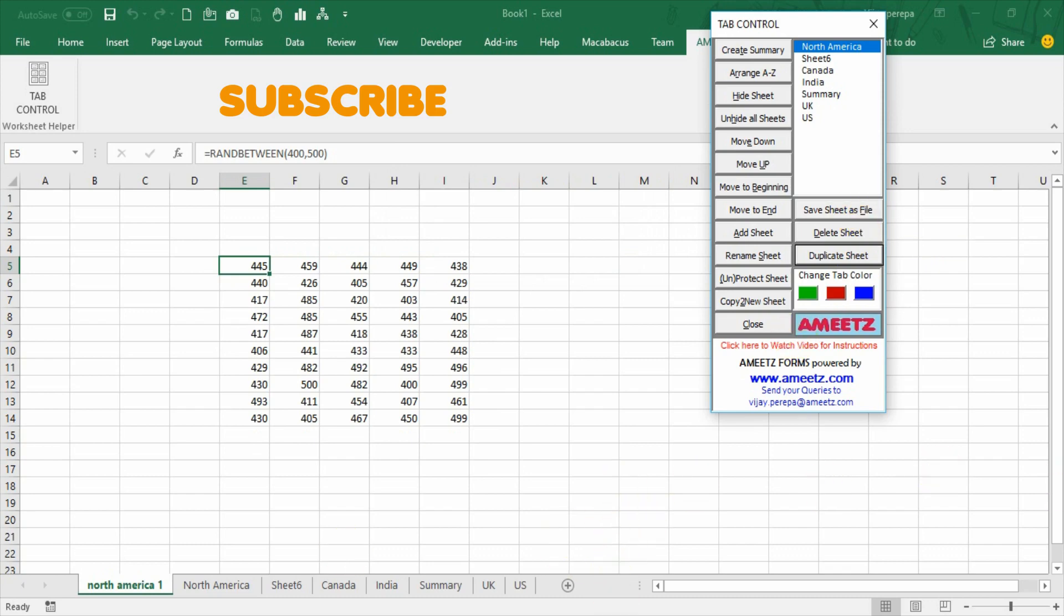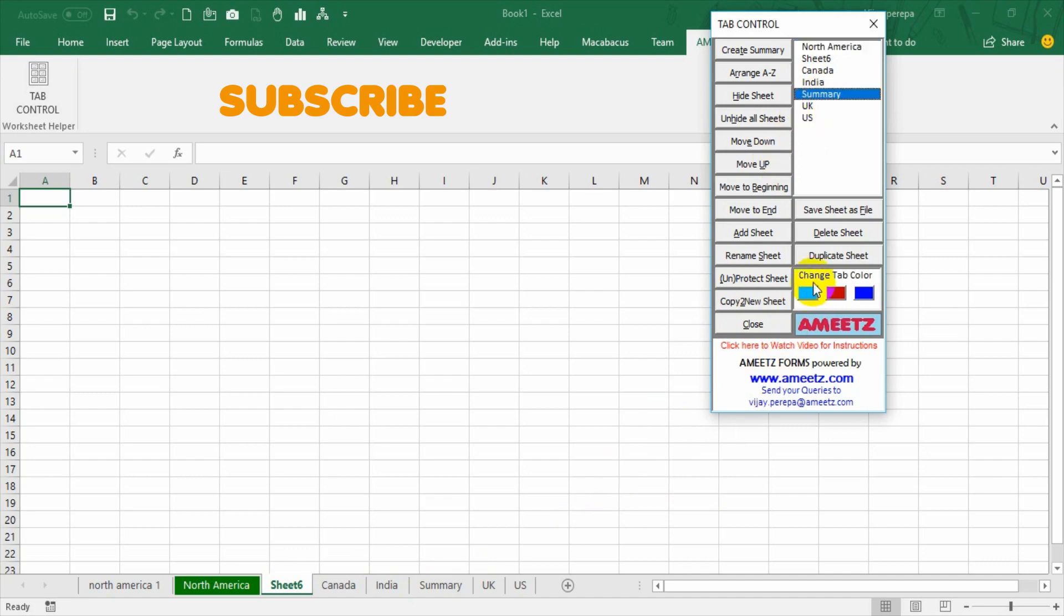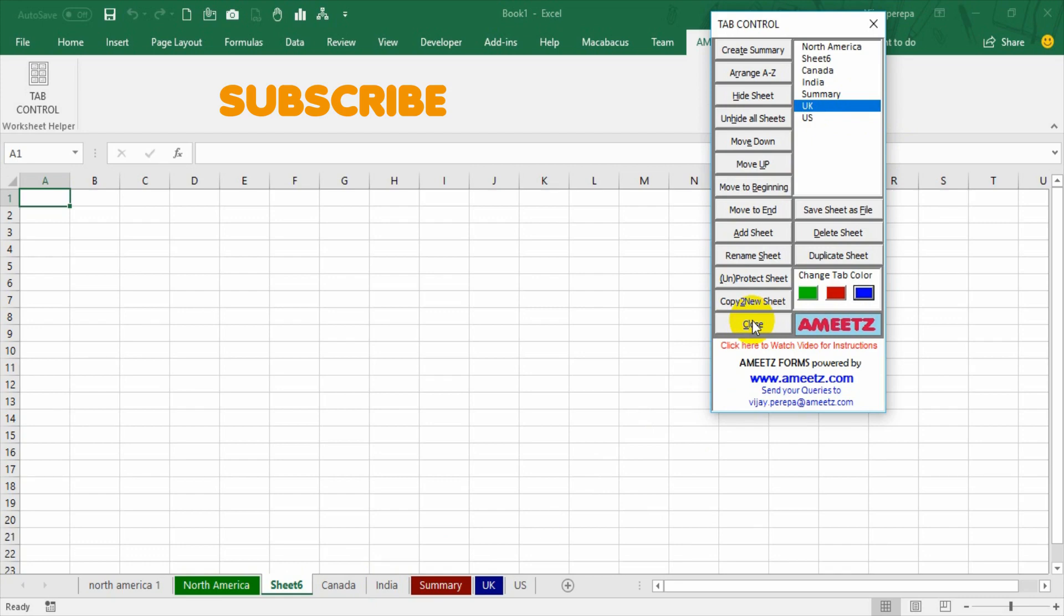Now another interesting thing is you can change the tab color by just pressing on this. Select any specific sheet and press the tab color, the tab color will be changing. And then finally you can just close and get out of this user form. Hope you understood this add-in and hope you try this and get benefited out from it. If any doubts please try to contact me at vijai@ameetz.com and of course this video will be posted to the YouTube and there is a link is given here so that you can just click on this and watch again.